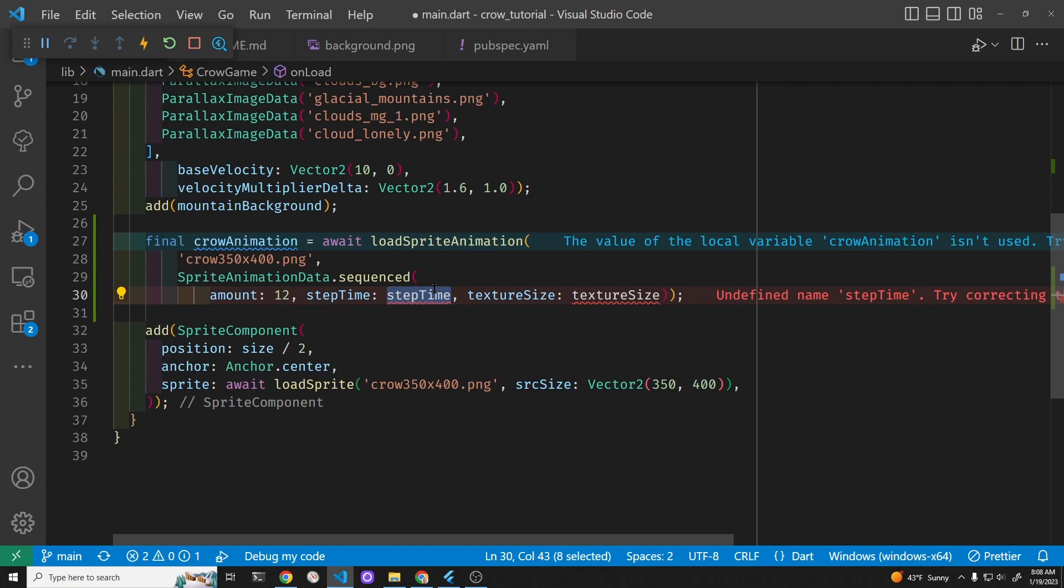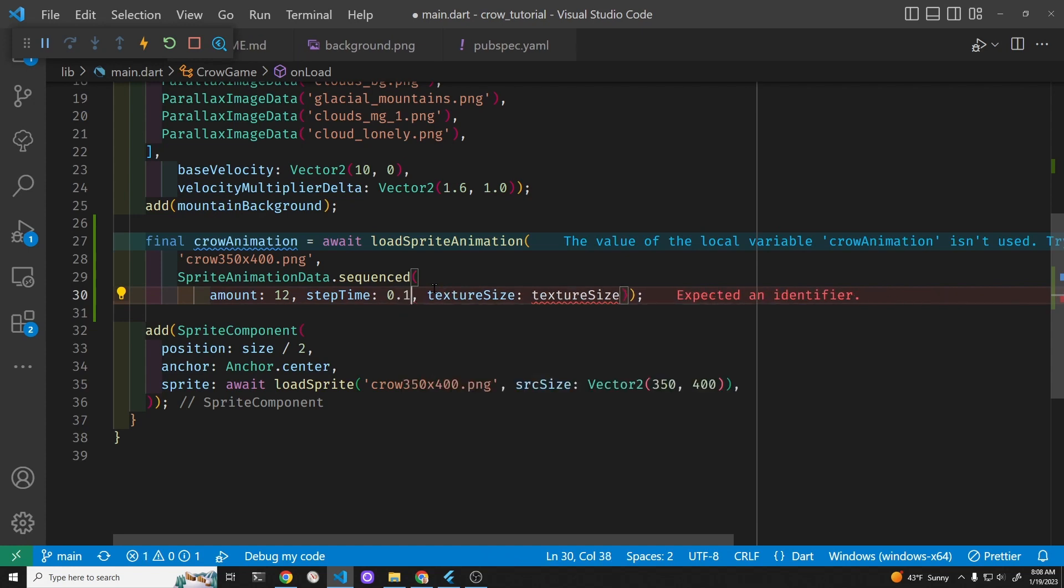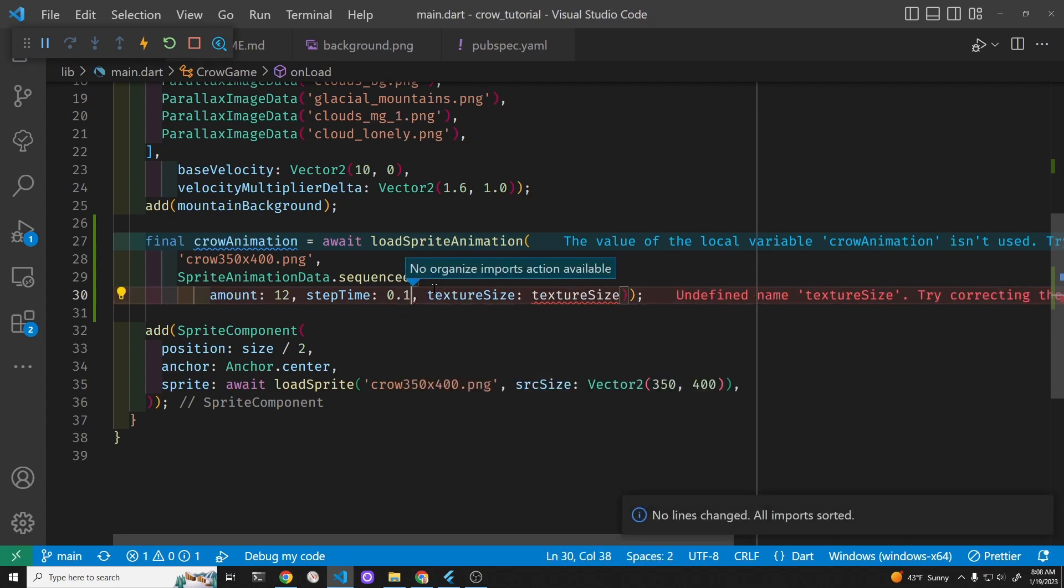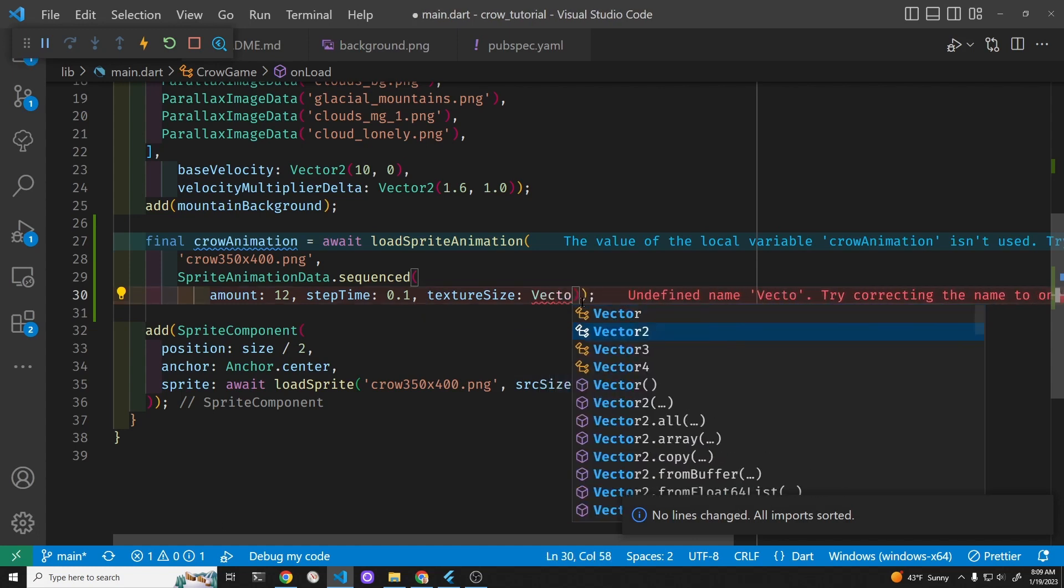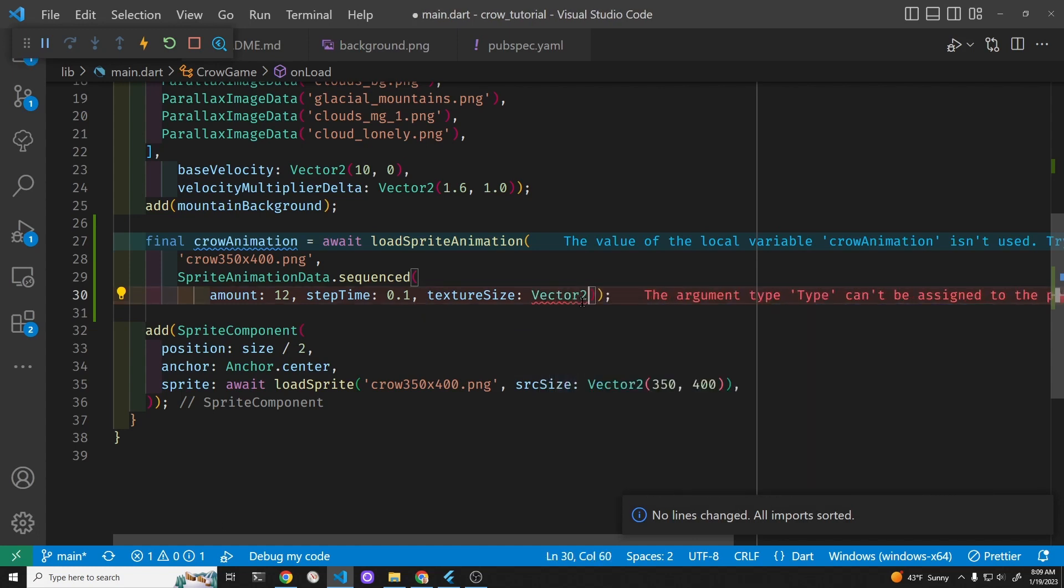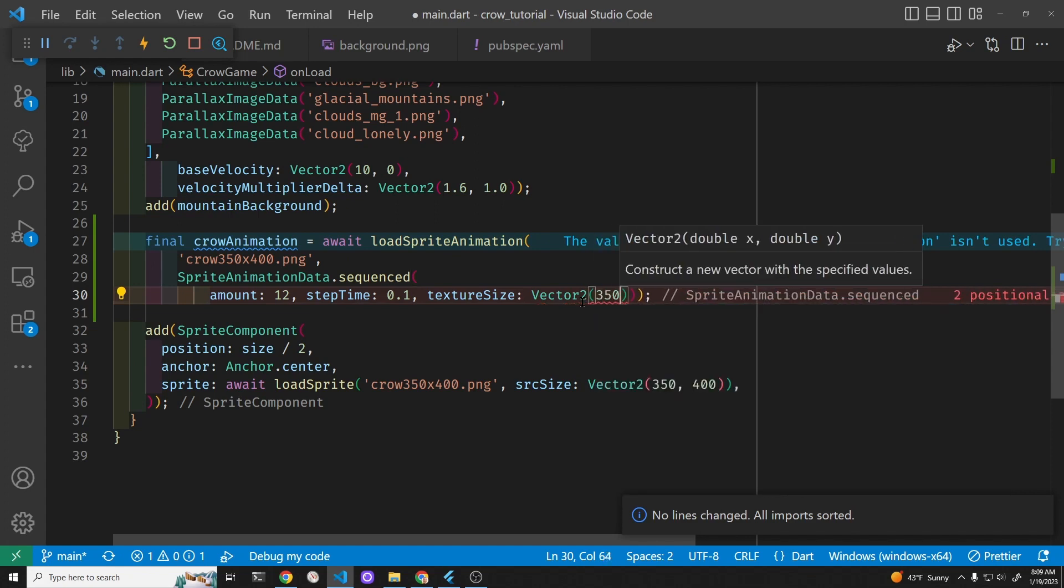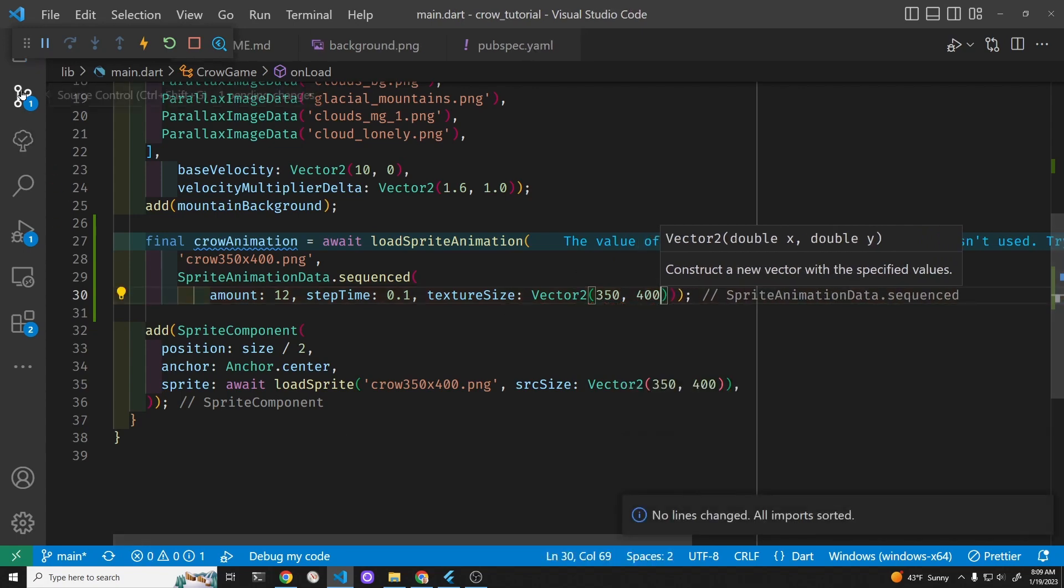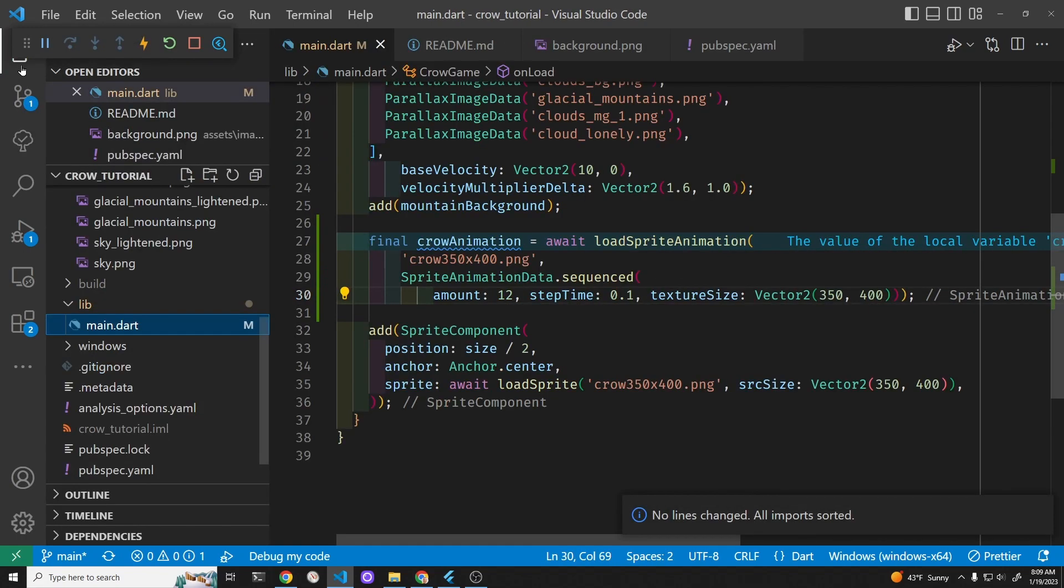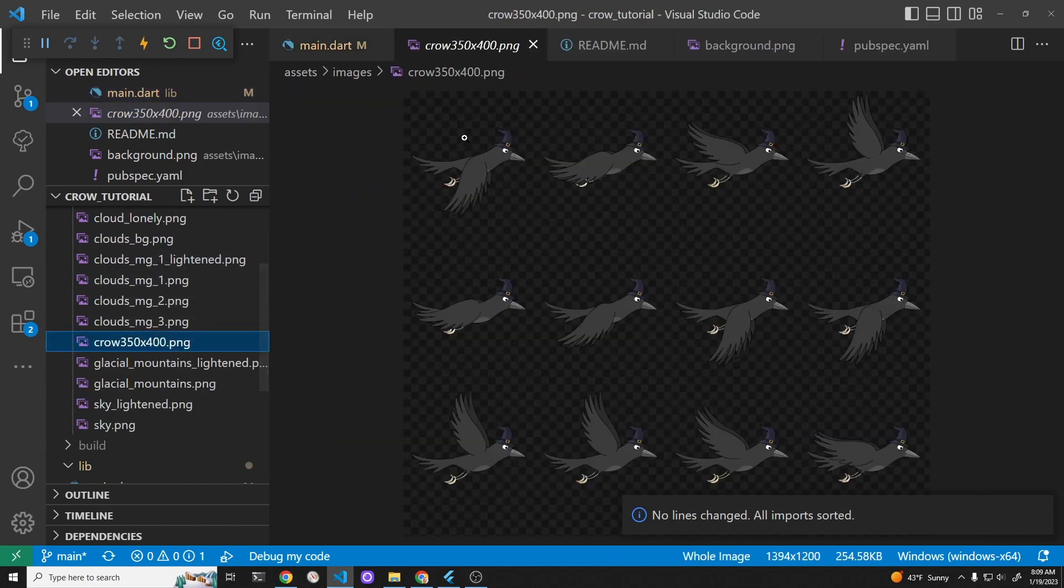The step time is how fast you want it to flap, maybe through trial and error. Step time is 0.1 and the texture size, since in the previous video I calculated the texture size at 350 by 400, and that 350 by 400 is simply the size of each cell on the sprite sheet.